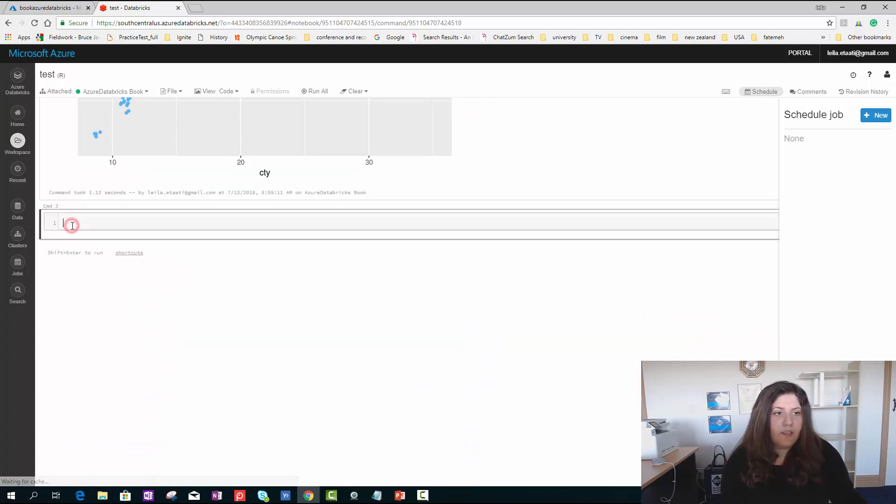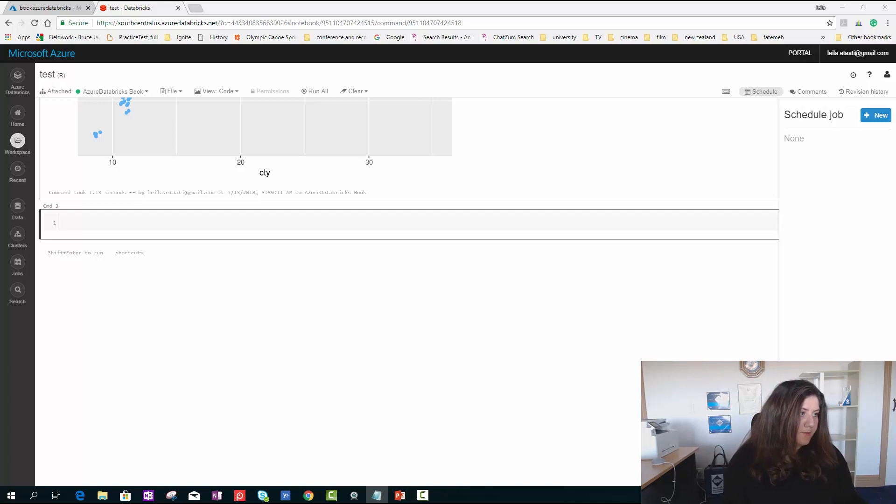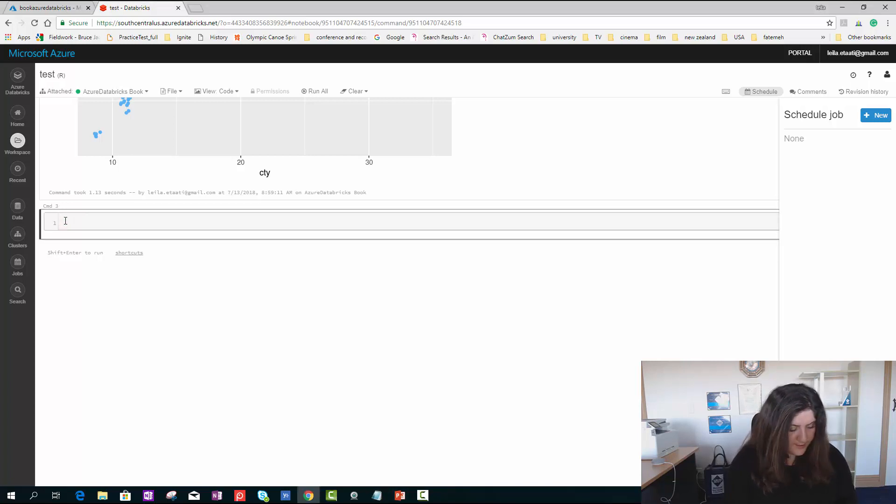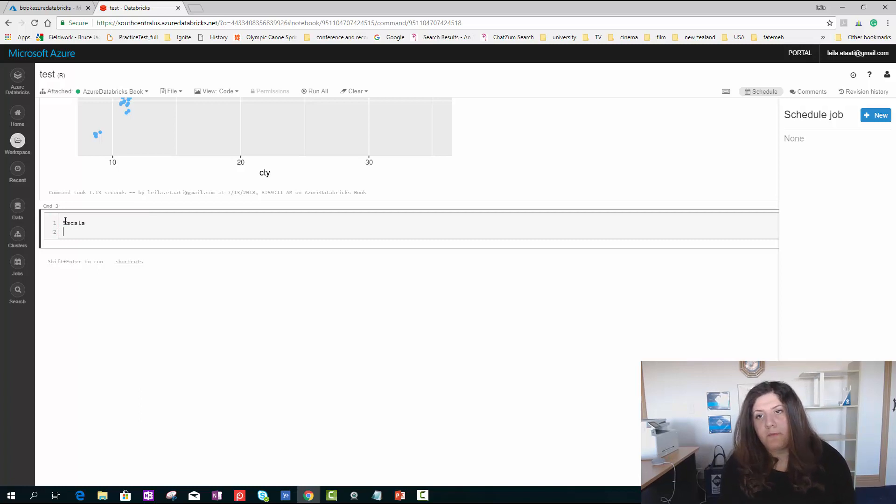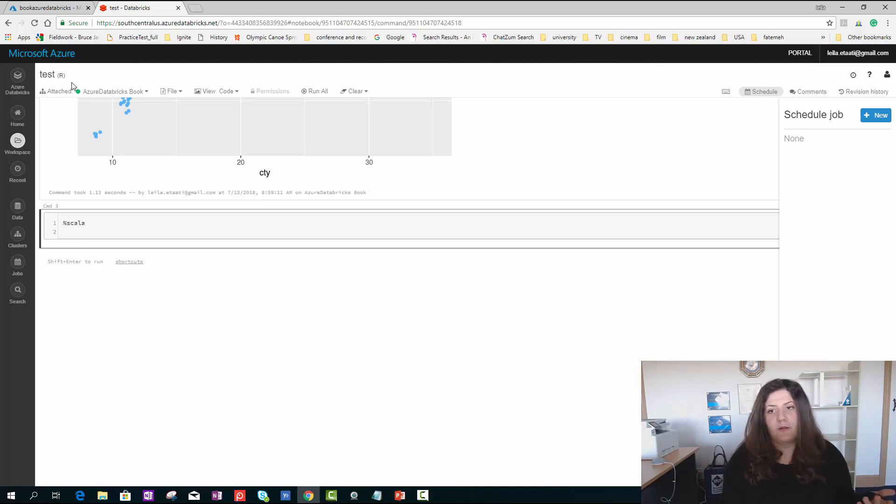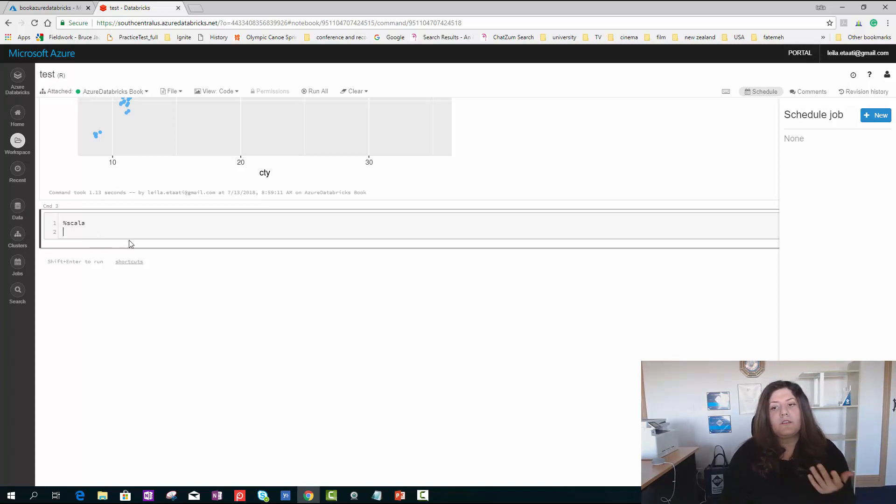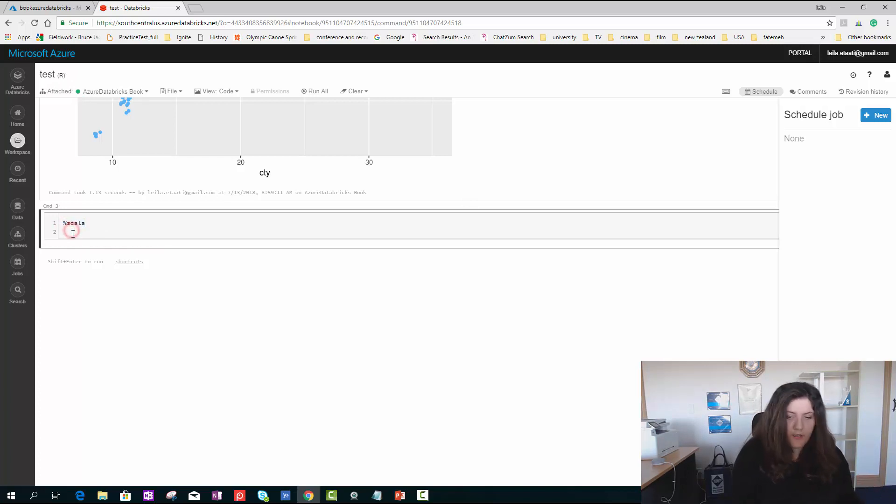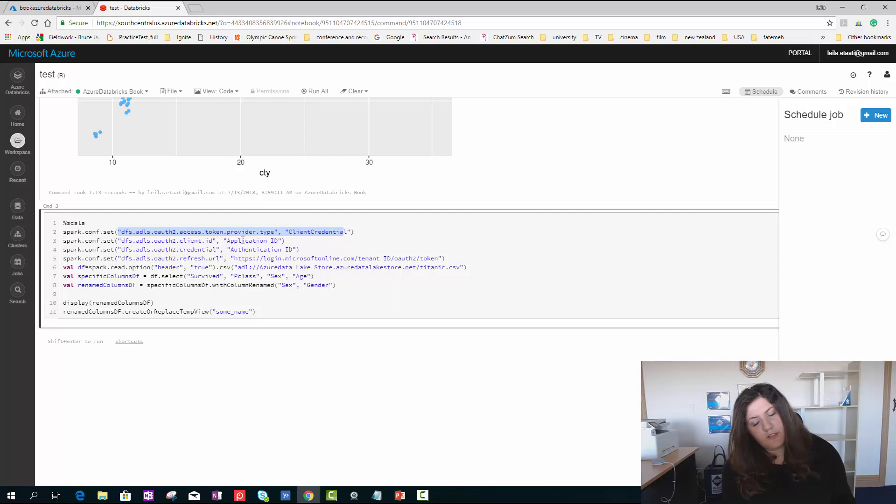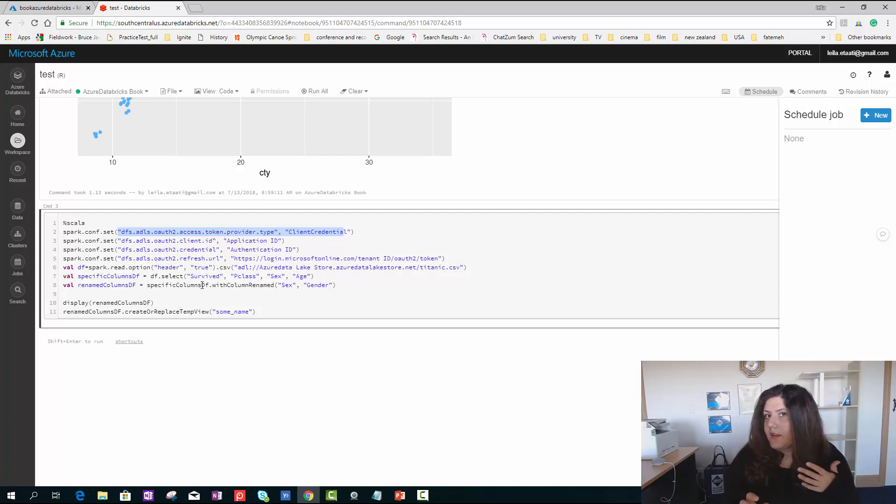Imagine that I want to write code in other languages. For example, I'm going to write Scala language. If the main theme of that notebook is R or Python, and you want to write another language, you need to use this format. I paste my code. This code is going to connect to my Azure Data Lake Store, fetch some data from there and show it here.